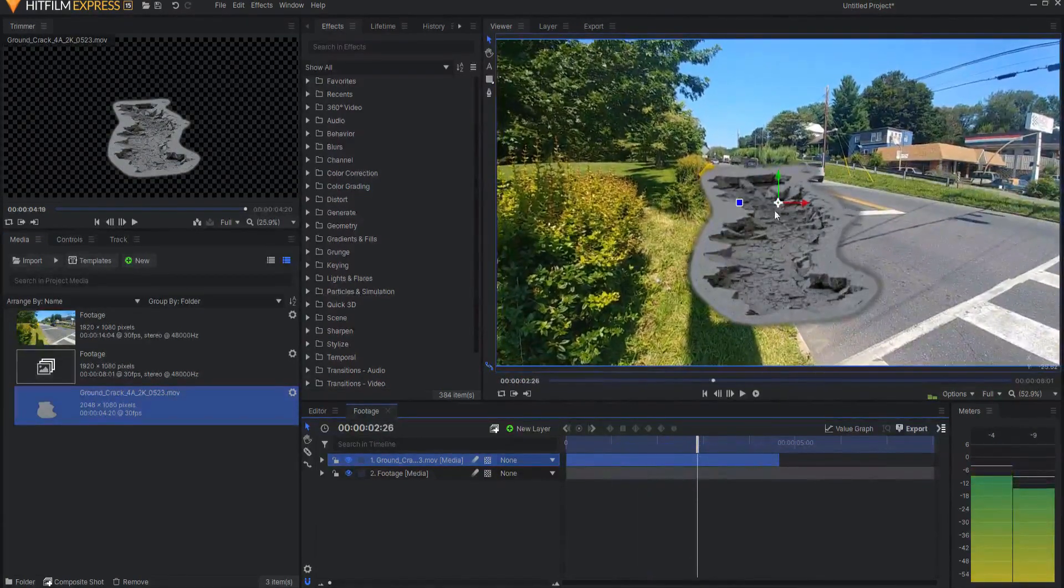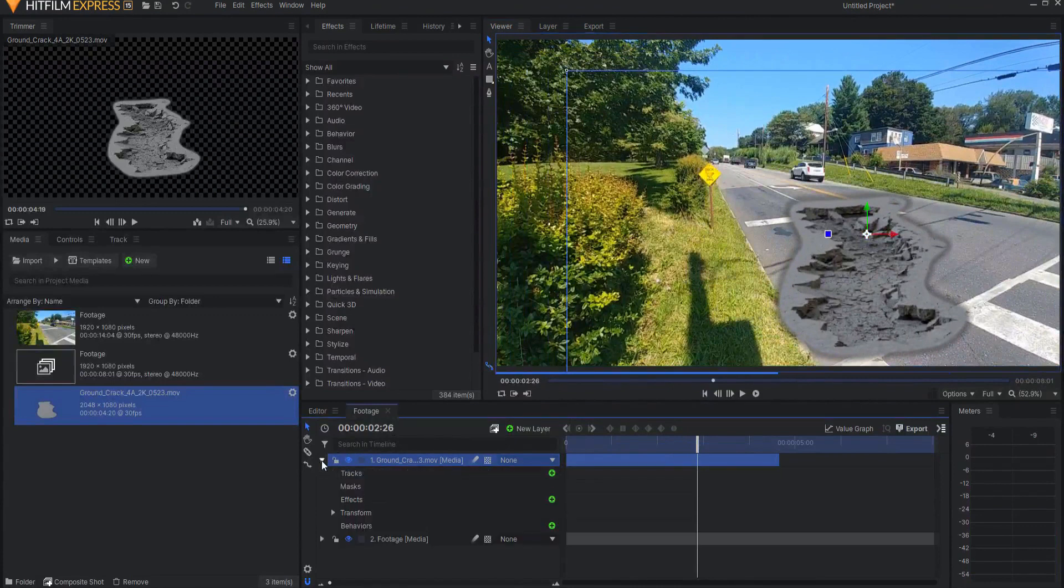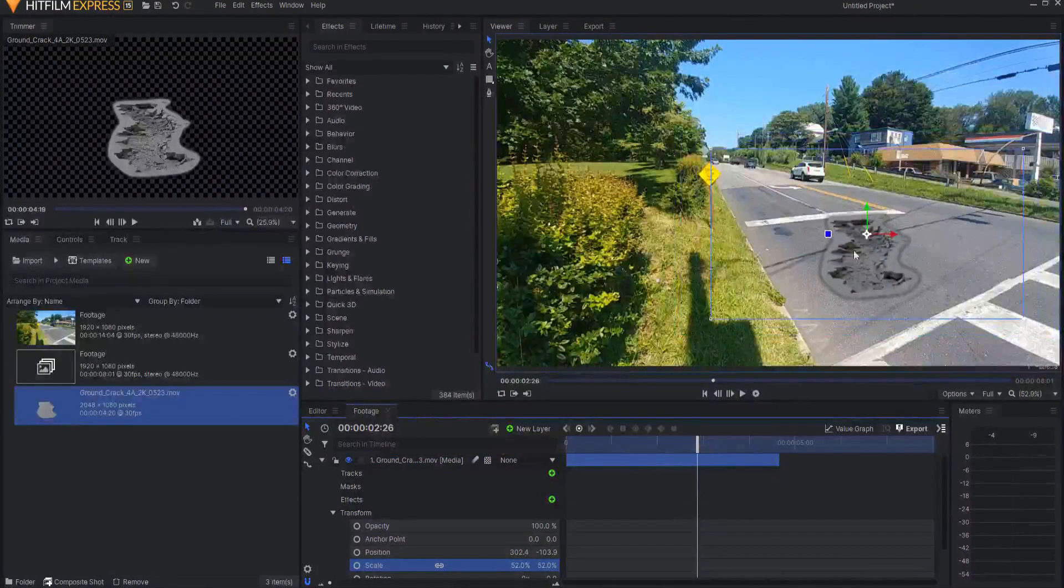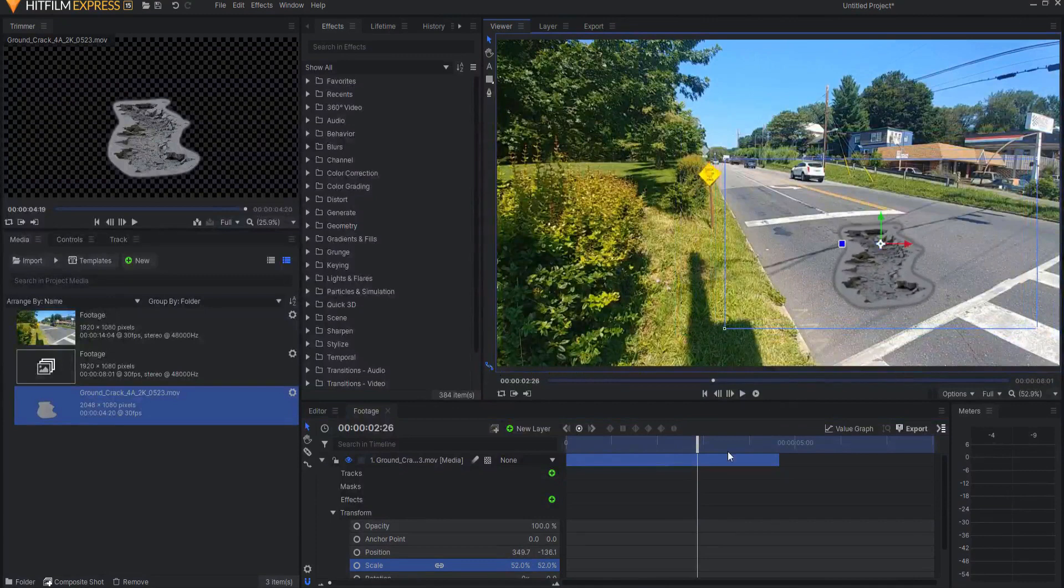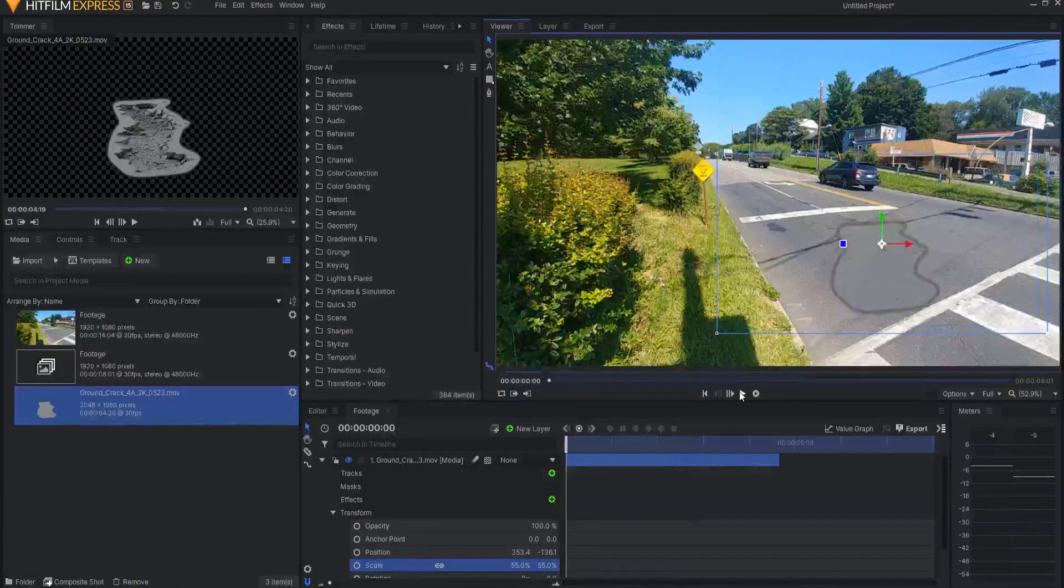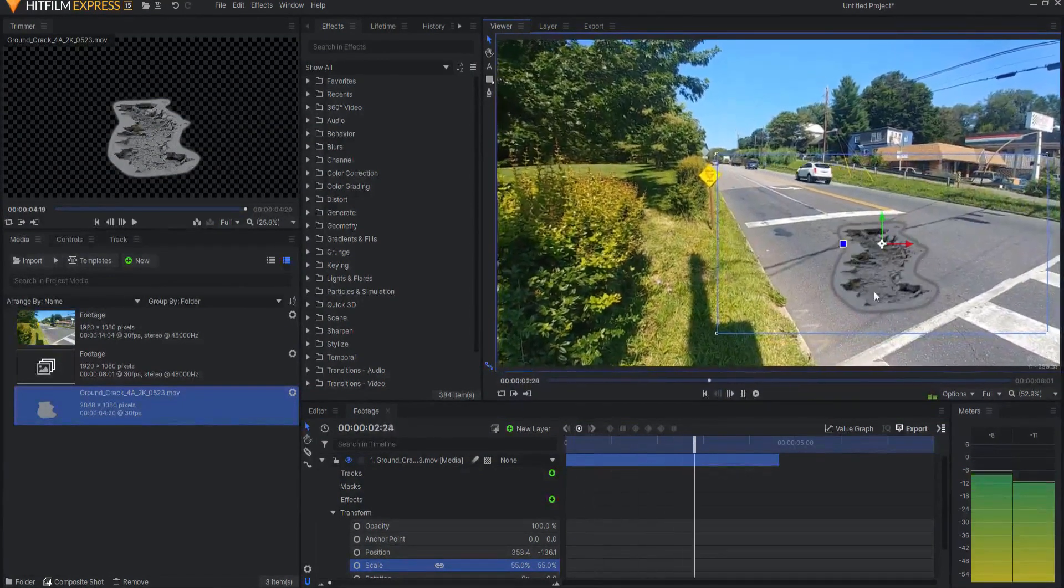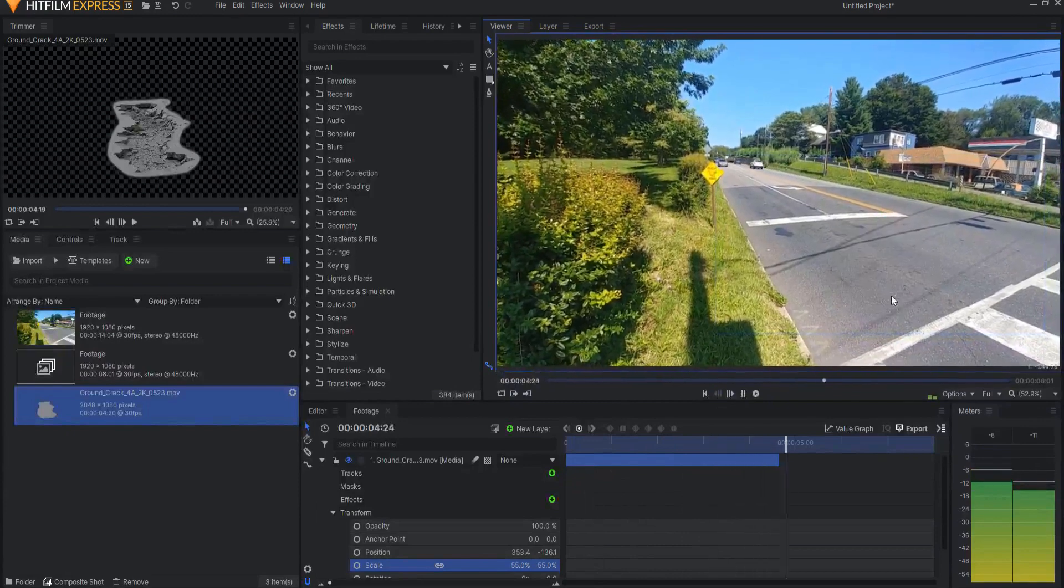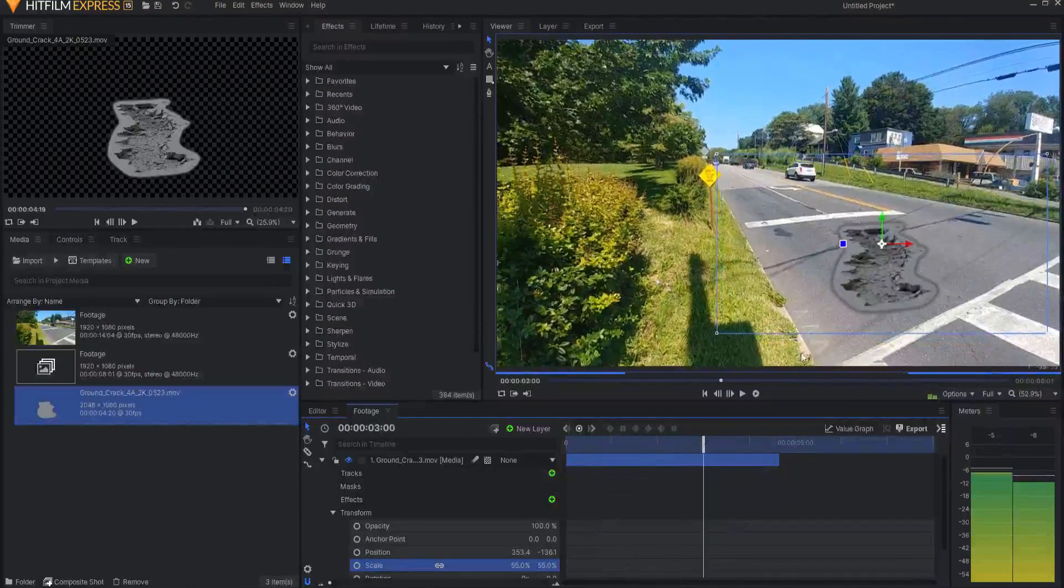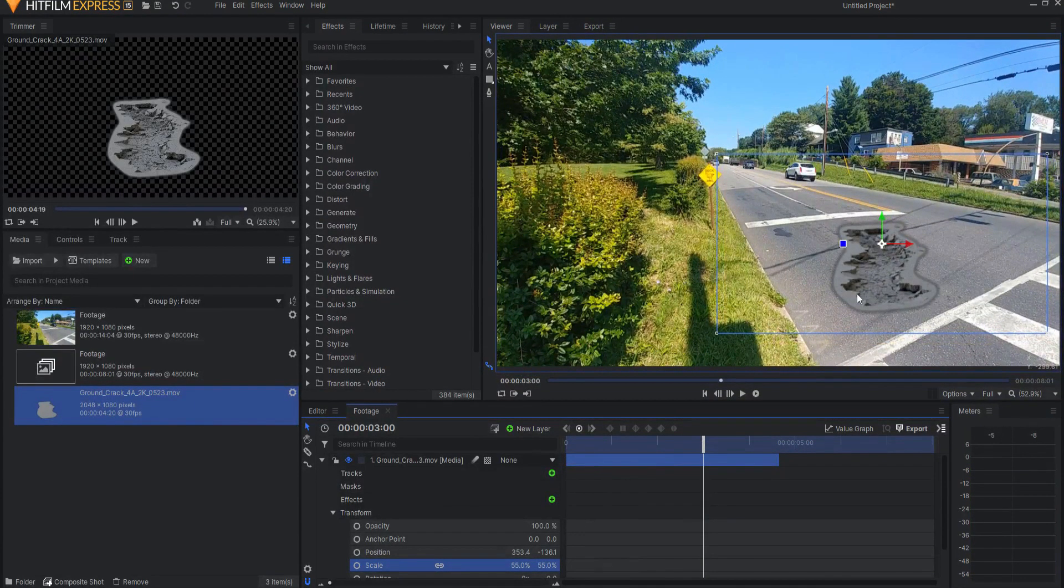Now what I want to do is just go ahead and place this where I want it to be, at least to start here, and just roughly. All right, like this. Now here's going to be the deal. You can see that the footage is handheld, so it is moving around, and obviously the asset is not moving around.